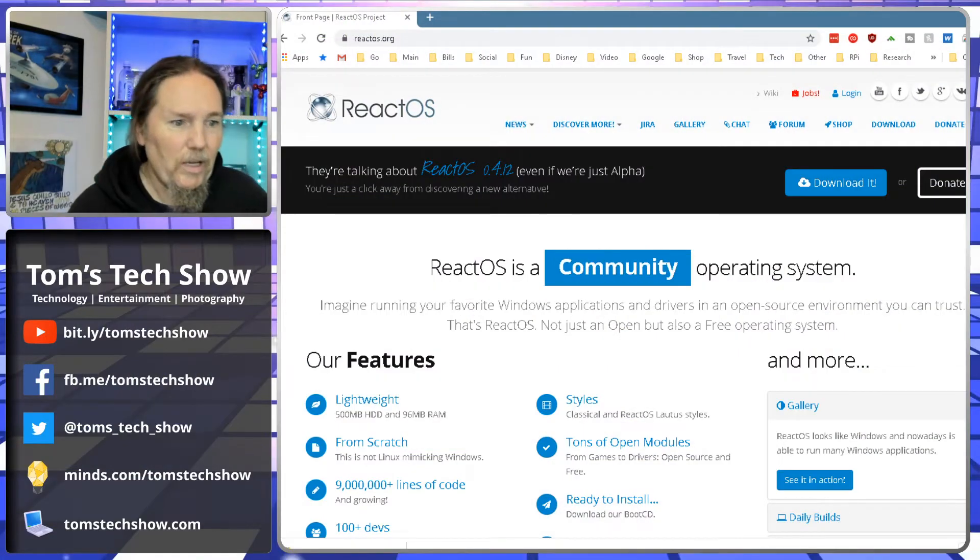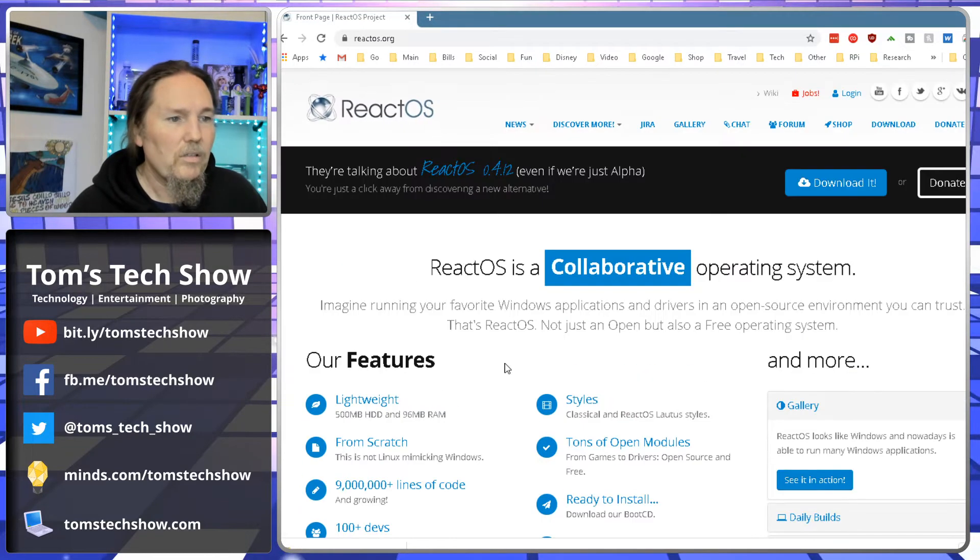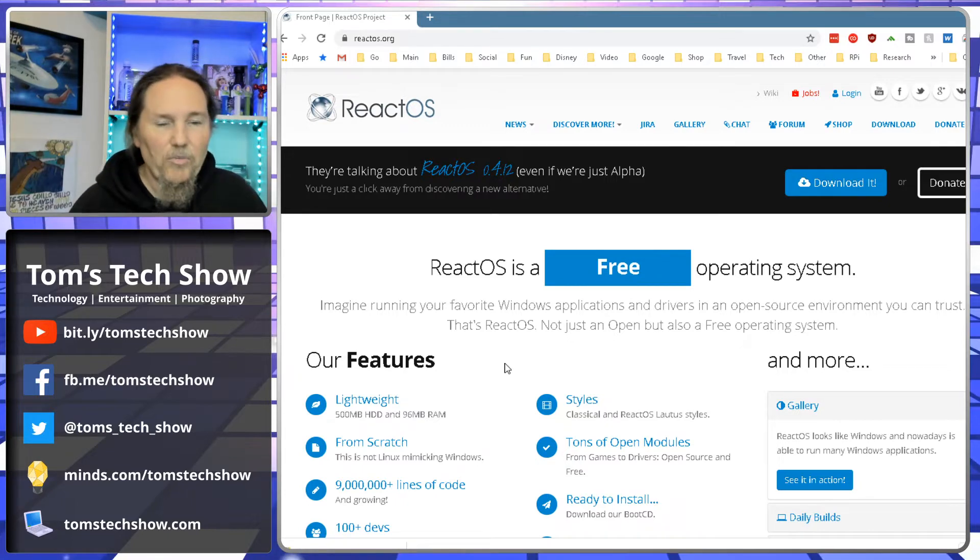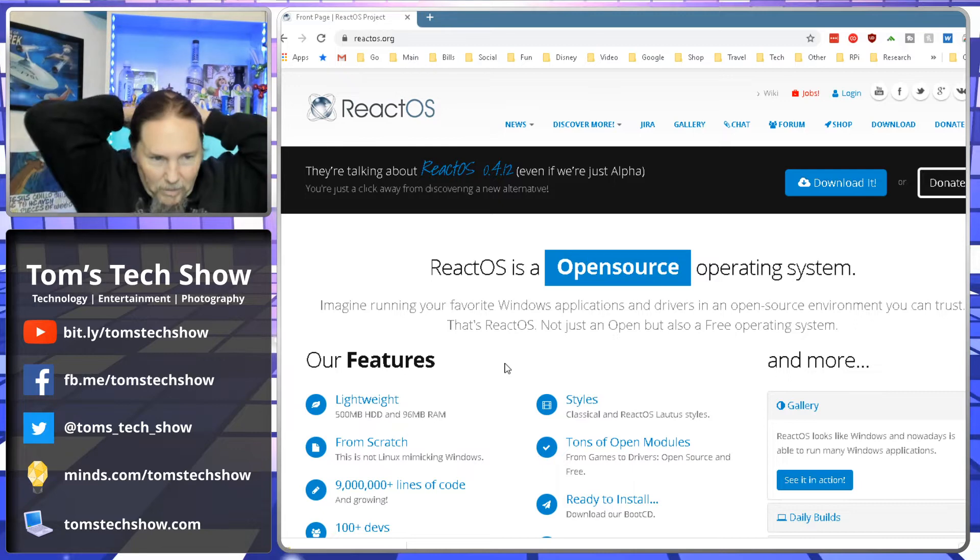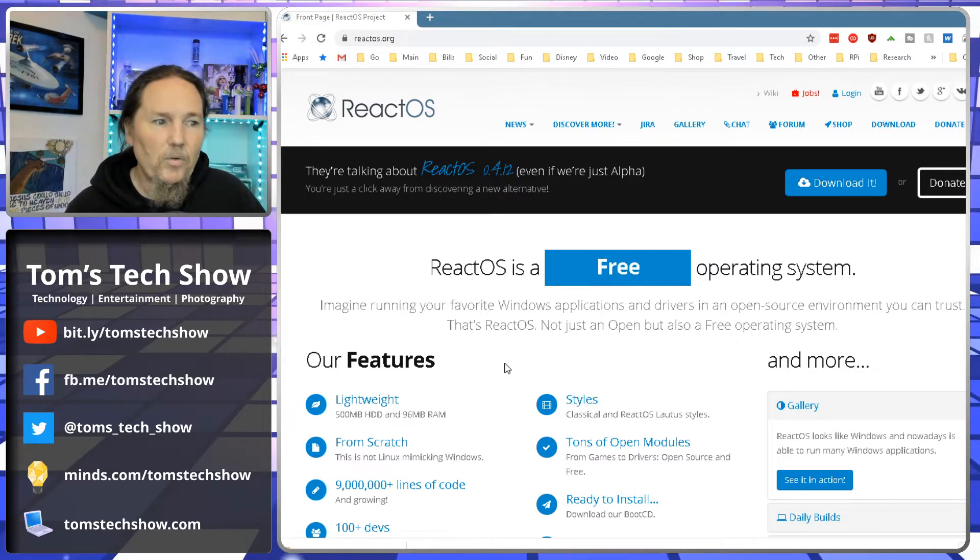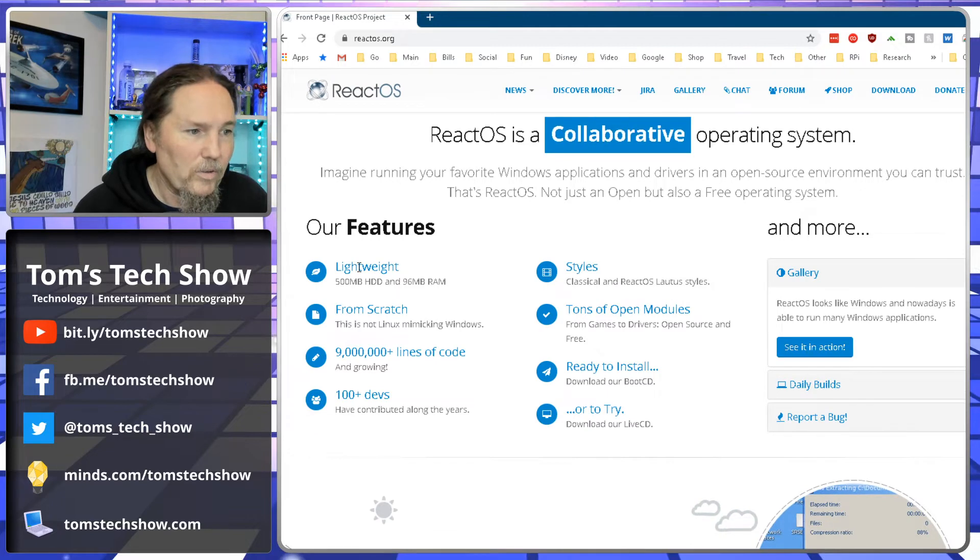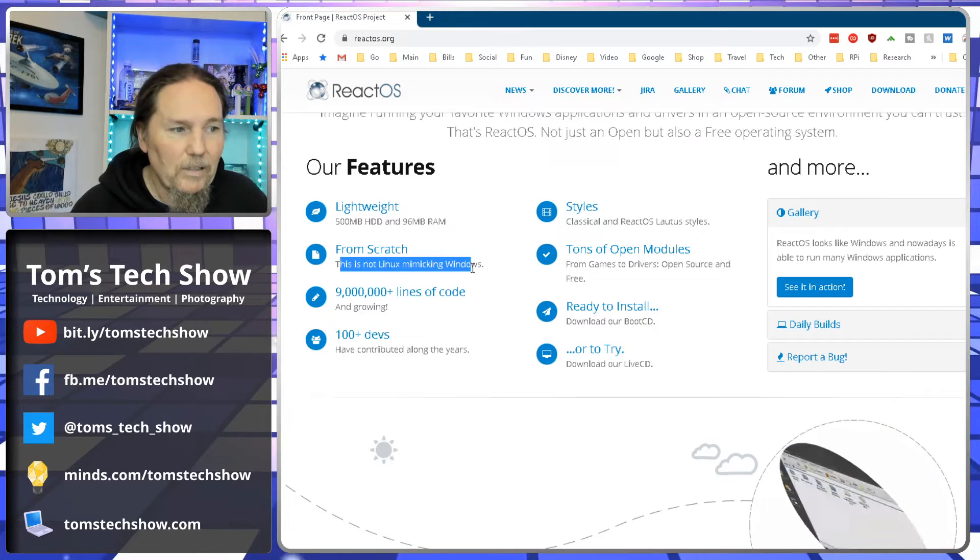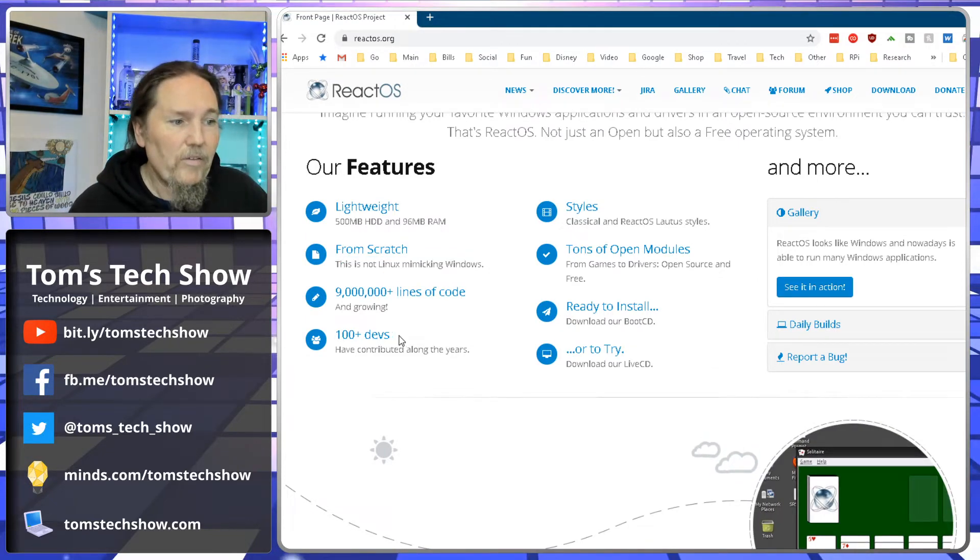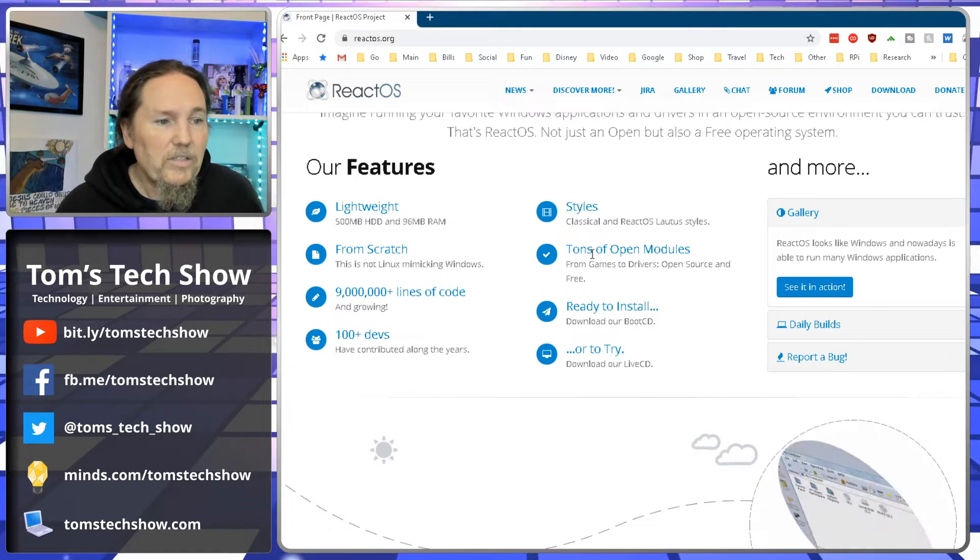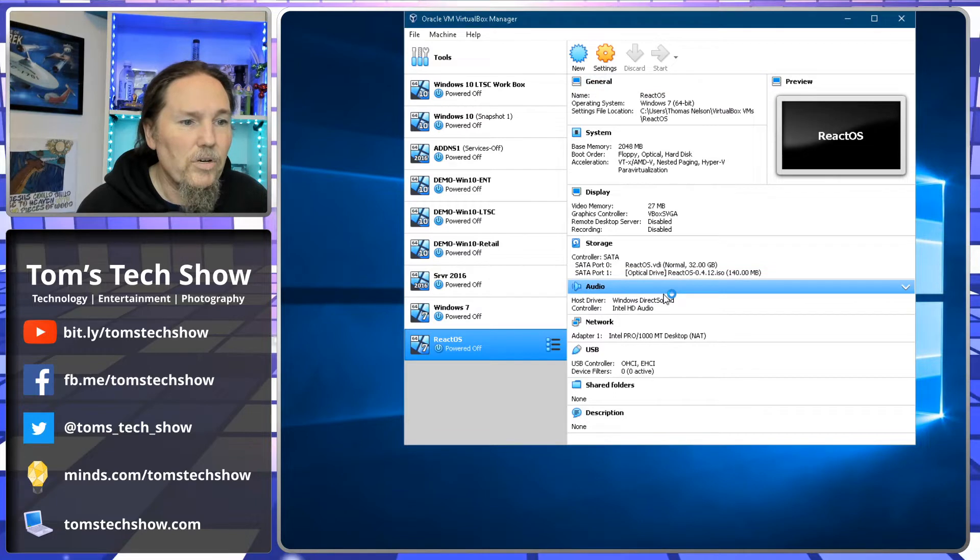Hey there, Tom with Tom's Tech Show, and we're looking at ReactOS today. It's kind of like someone went and stripped Windows down and is building it open source from the ground up that still uses all the ability to run a lot of older Windows programs. None of the new Windows Store applications. Here we're looking at the features. Supposedly lightweight, built from scratch, not mimicking Windows. It's not Linux or anything. They've got over 100 developers. It has different styles and themes. It's ready to install, or you can try it off of a live CD.